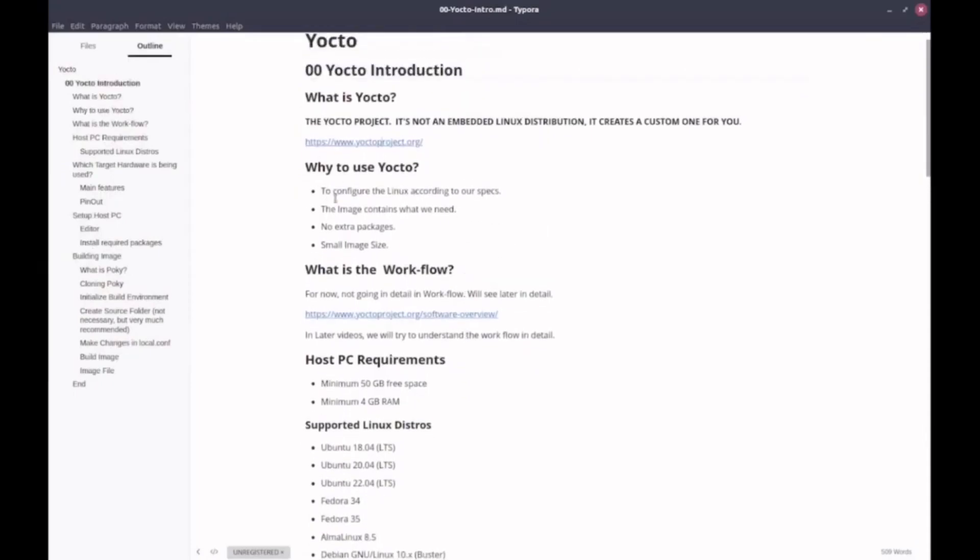We need a build system to configure Linux according to our specifications. The image contains everything that we need, and we don't need any extra packages or libraries, which keeps the size small. So why do we do that?